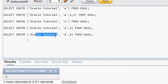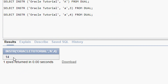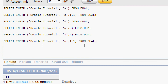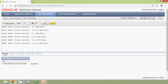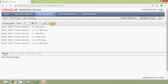Starting from position four, we find 'a' at position 14. We will run the query and confirm the result is 14. Next, we set start position to one and nth appearance to two: INSTR('oracle tutorial', 'a', 1, 2), meaning we find the second occurrence of 'a'. Counting through the string — one, two, three, four, five, six, space, seven, eight, nine, ten, eleven, twelve, thirteen, fourteen — the second 'a' is at position 14.